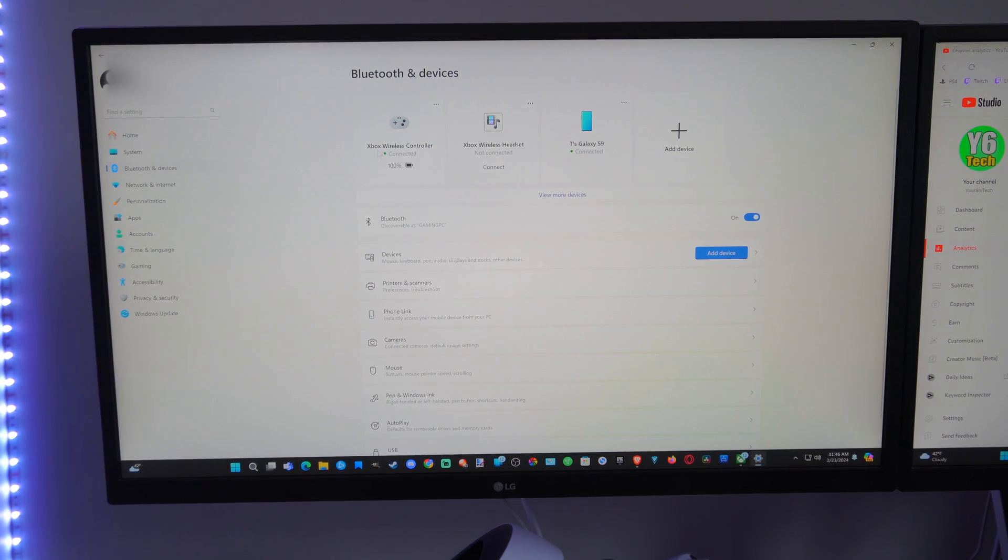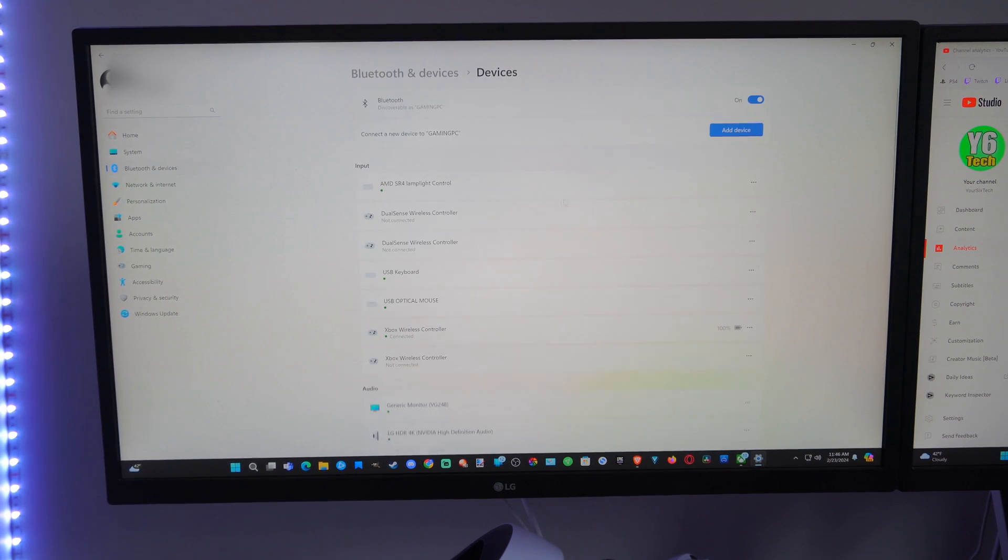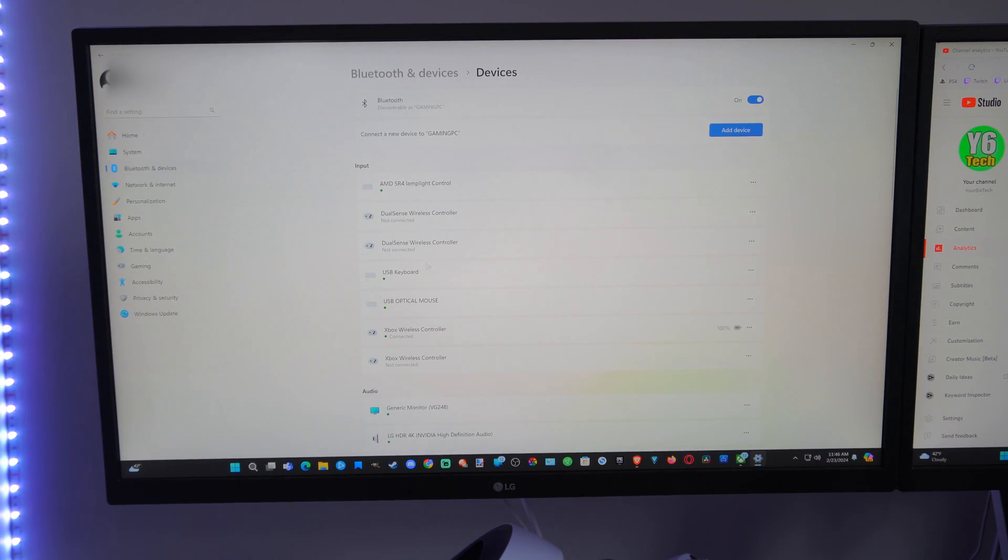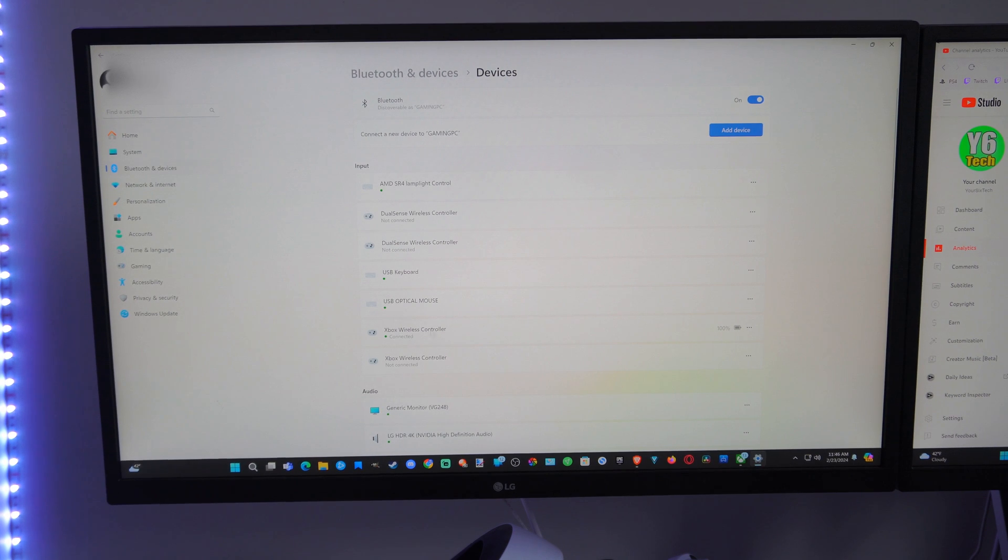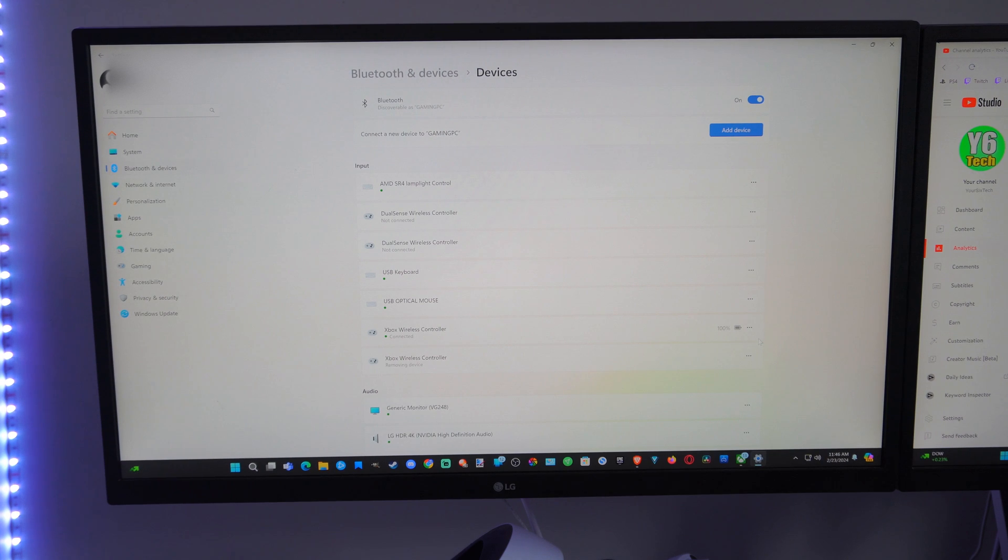So you can see my Xbox wireless controller is connected right there. But let's go to view more devices. Then we can see the input. So here's my Xbox wireless controller. Let's go to the one not connected. Go to the three little dots and go to remove device.